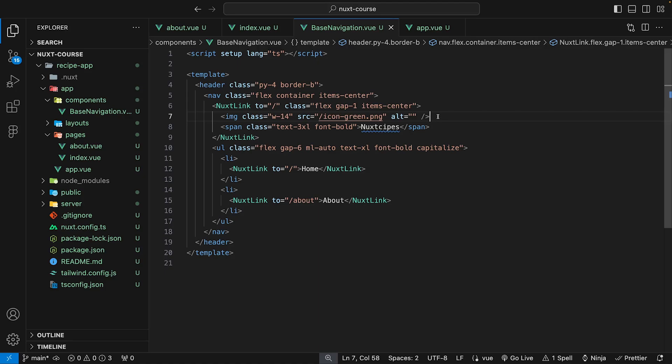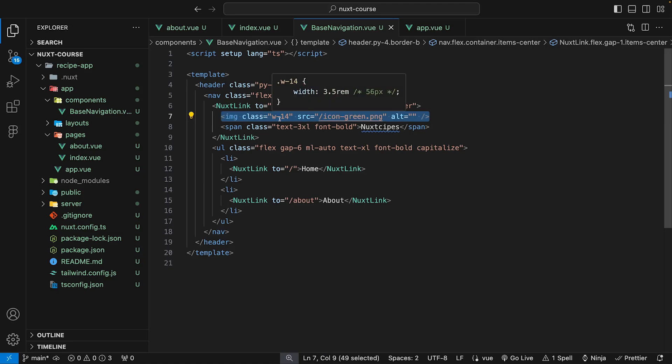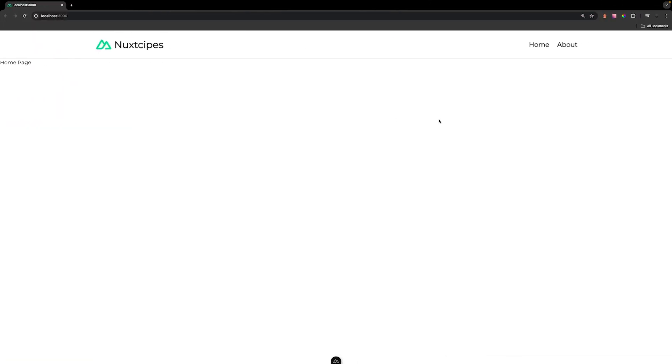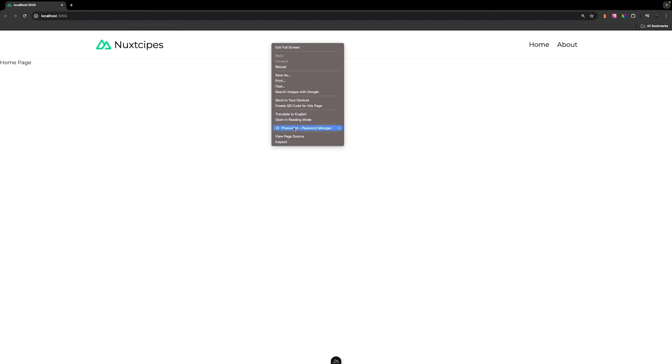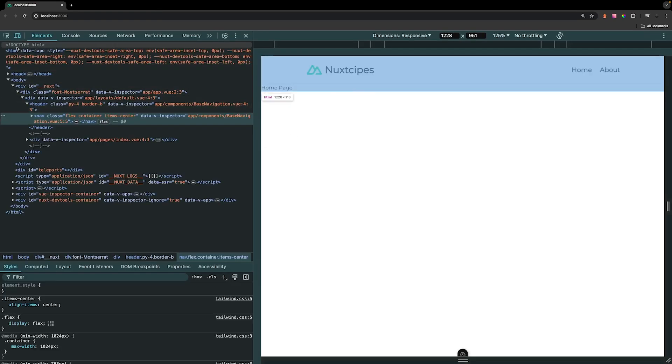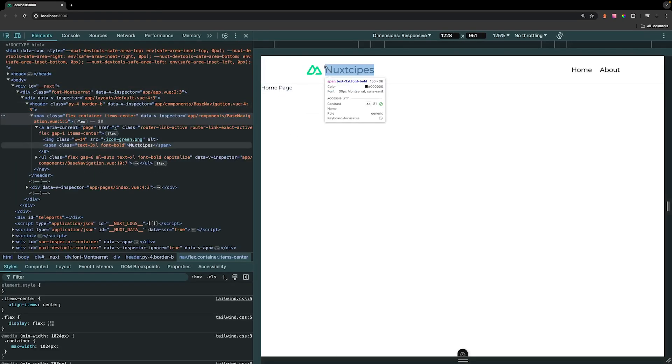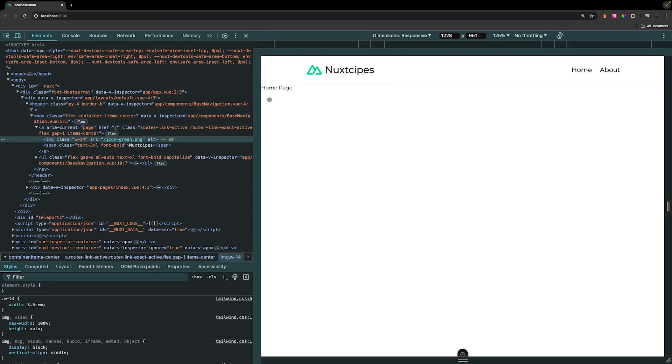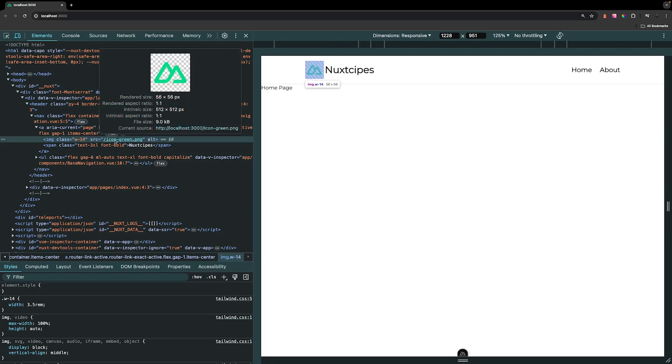One way we can improve the performance of images within our Nuxt application is using a component provided by the Nuxt image module that we installed a few lessons ago. Within our base navigation component, we have an image that is being hard-coded to a width of 56 pixels. If we head over to the application and inspect this, you can see it's being set to 56 pixels.